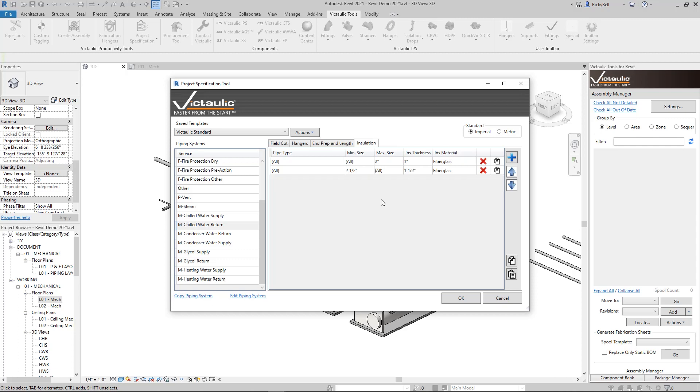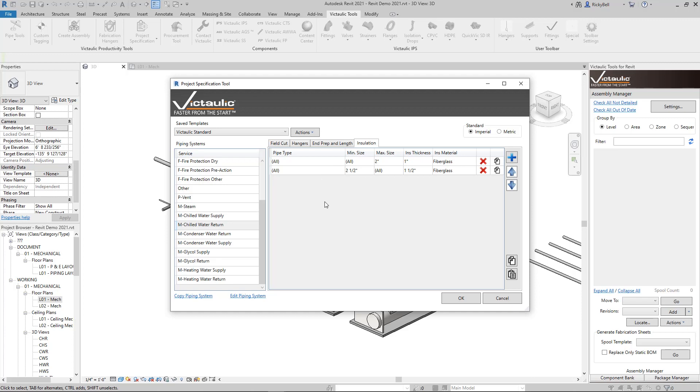When it comes to insulation, this is an area where you can set up rules. You can get as granular as you want by putting in specific pipe types. In this case, we just have a minimum and maximum size. Anything over two and a half inch is going to get an inch and a half of fiberglass insulation. Anything under two inch will get one inch.